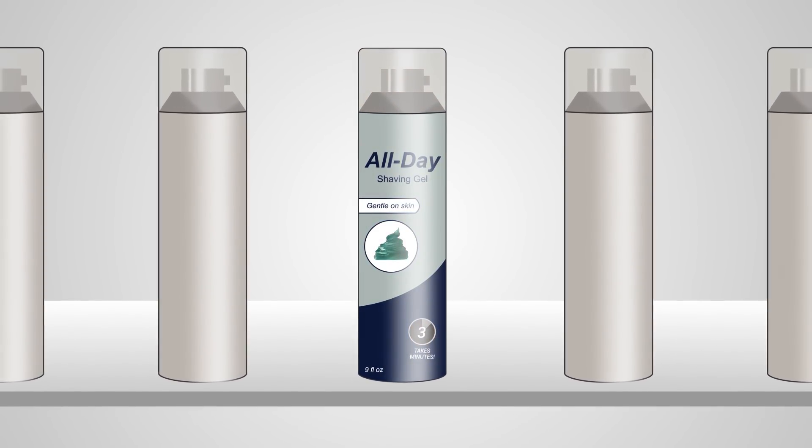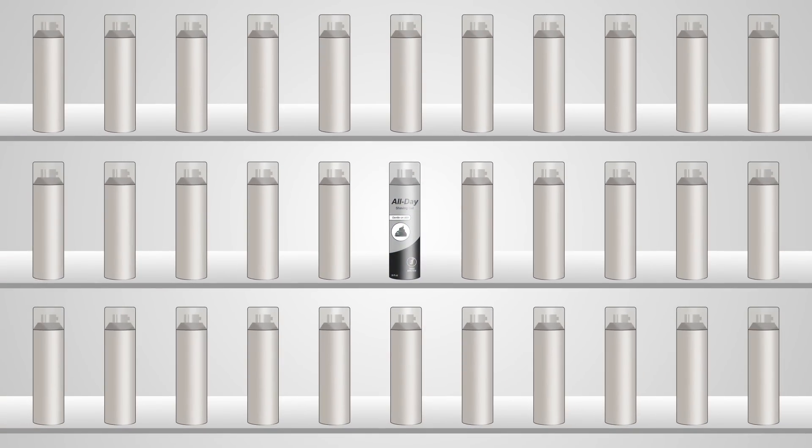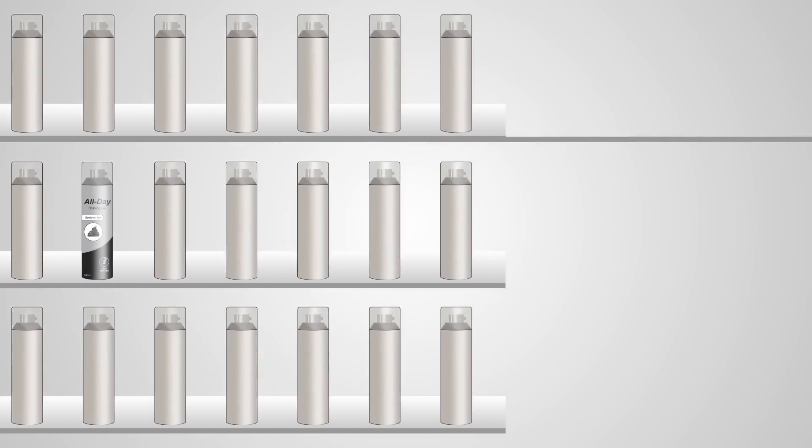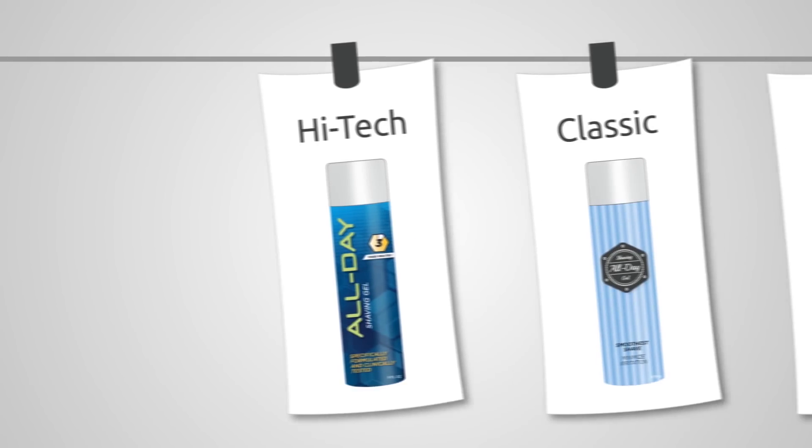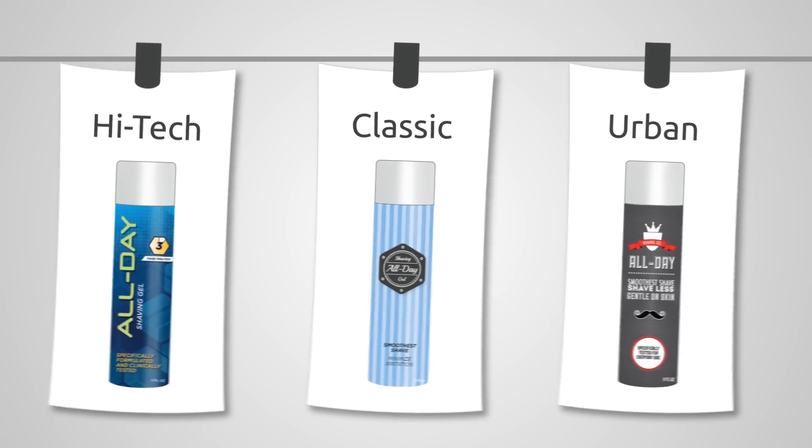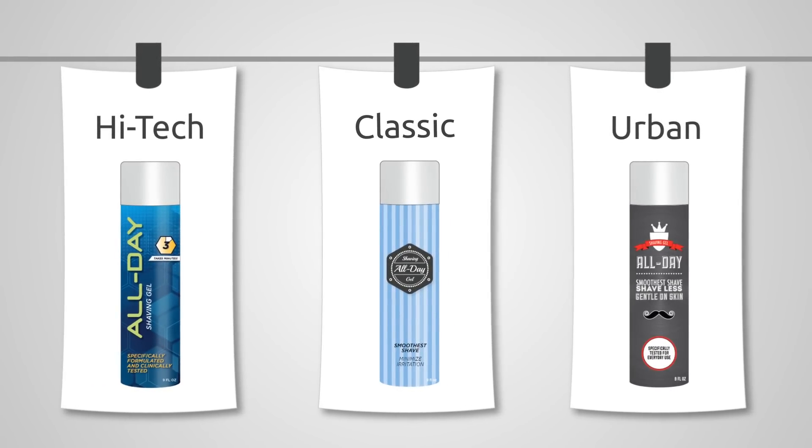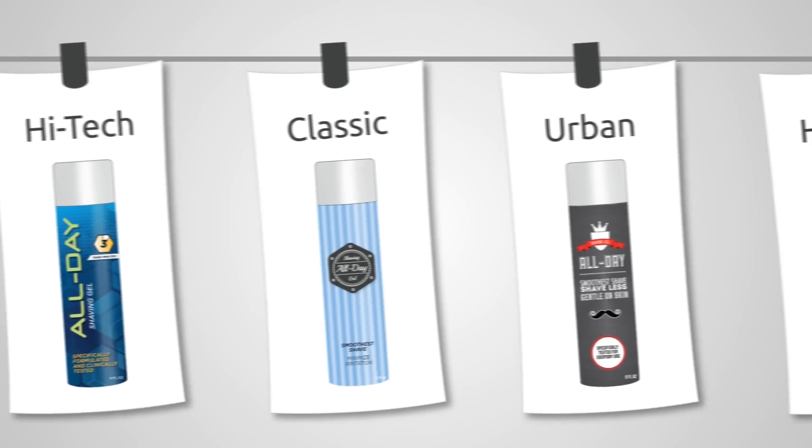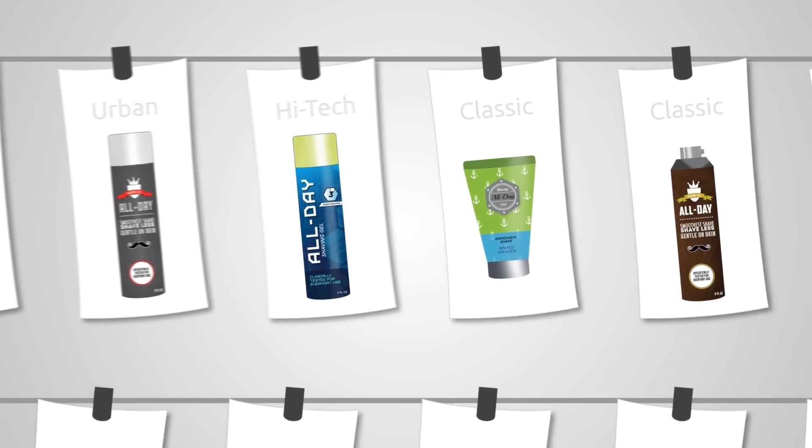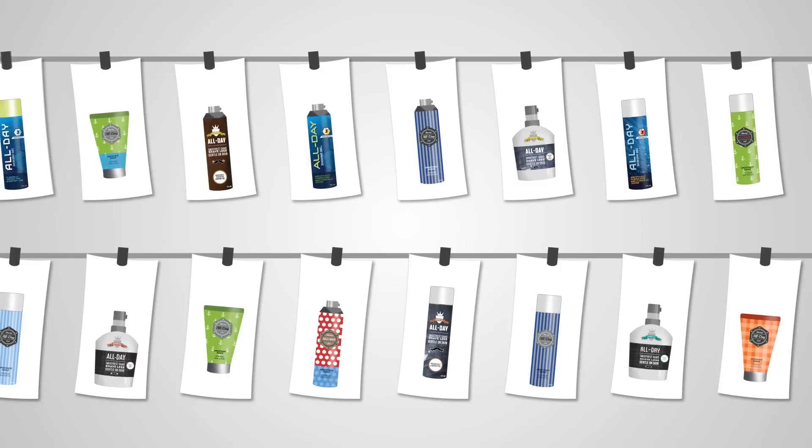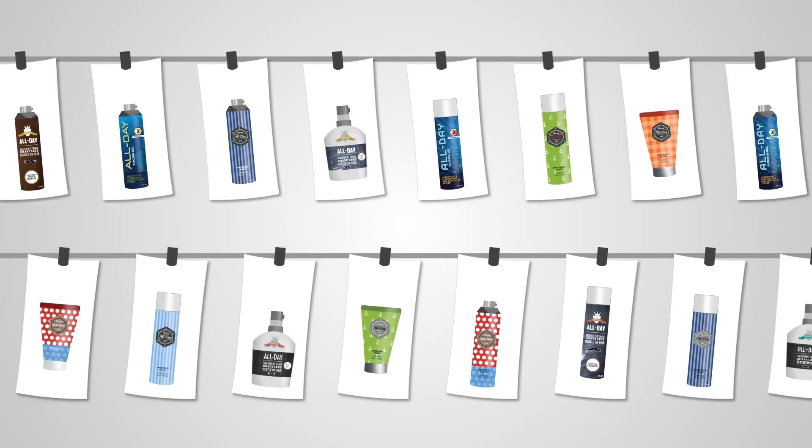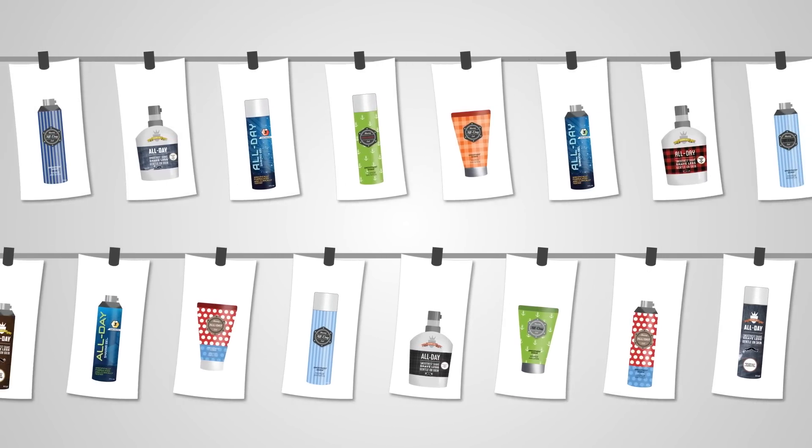Our packaging had grown stale and desperately needed a makeover. When the first designs came back from our agency, we were excited. But there were so many creative directions to consider, some traditional and others pretty bold.